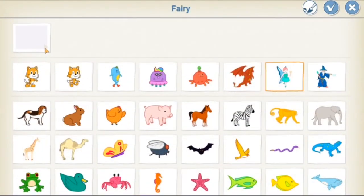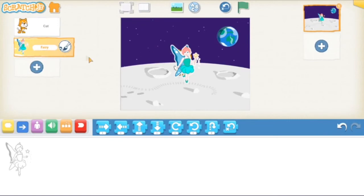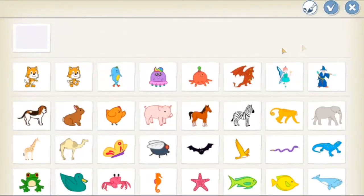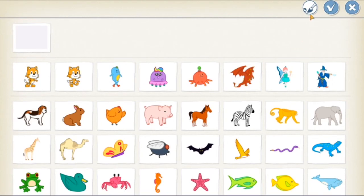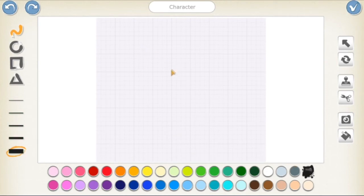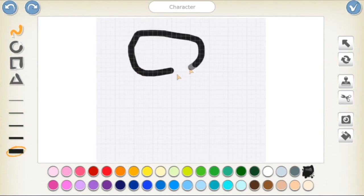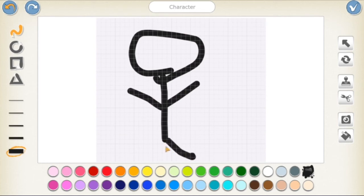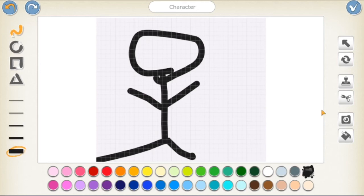You can also make your own custom drawing just like we did with the backgrounds. I could make a stick figure. But then you also have the cool option of doing it with the camera. You can take a picture and then it can be a character in your Scratch junior project.